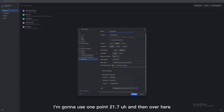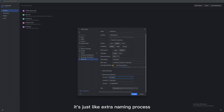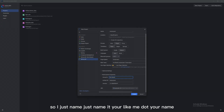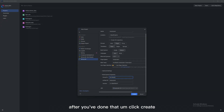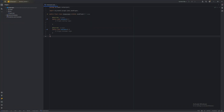Then select your Minecraft version. I'm going to use 1.21.7. Over here, your Group ID — just name it whatever, it doesn't really matter. It's just an extra naming process. Just name it like me dot your name. After you've done that, click Create. You just did the hardest part — creating a project. Now that we have a project, we're ready to code.